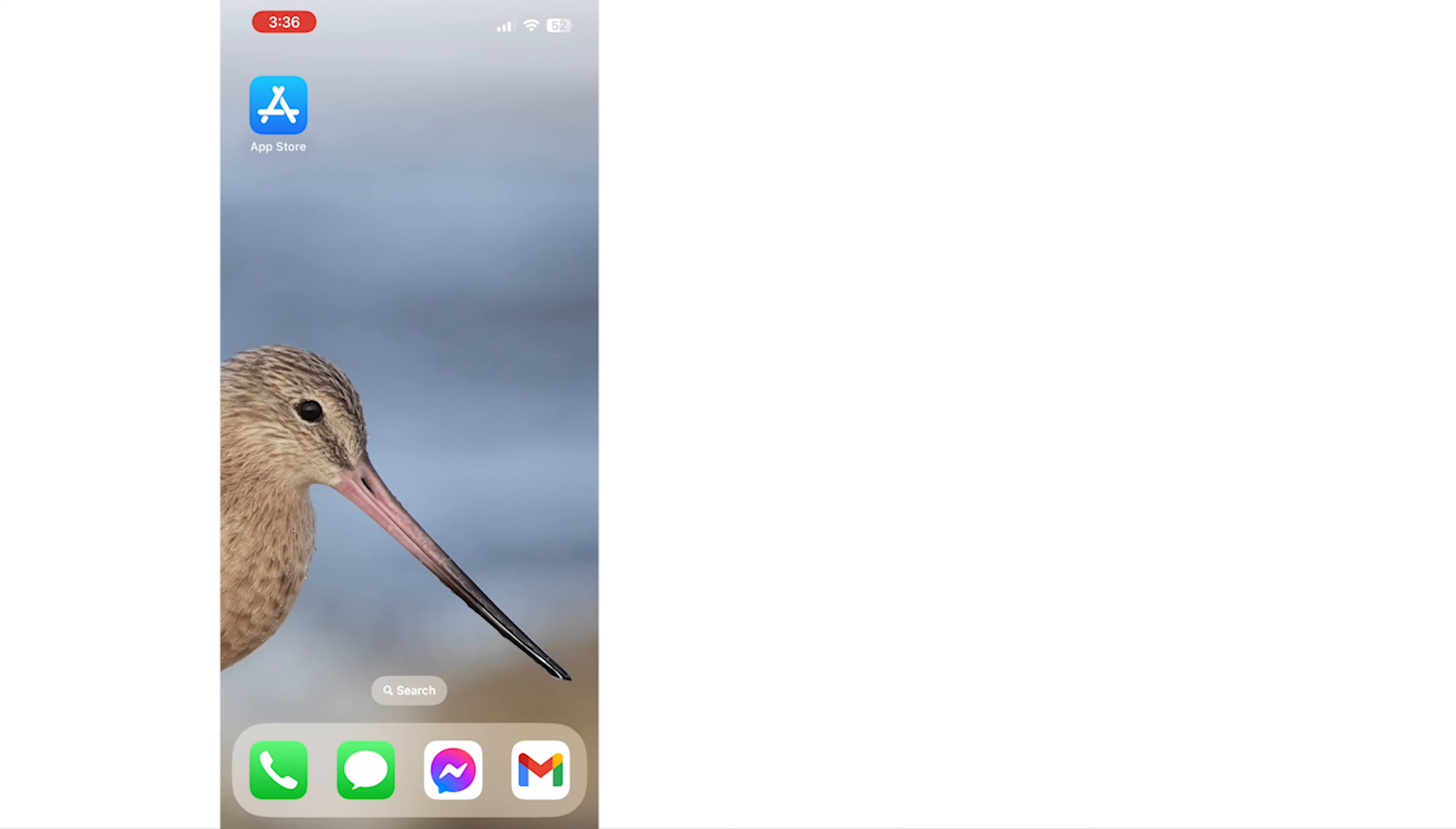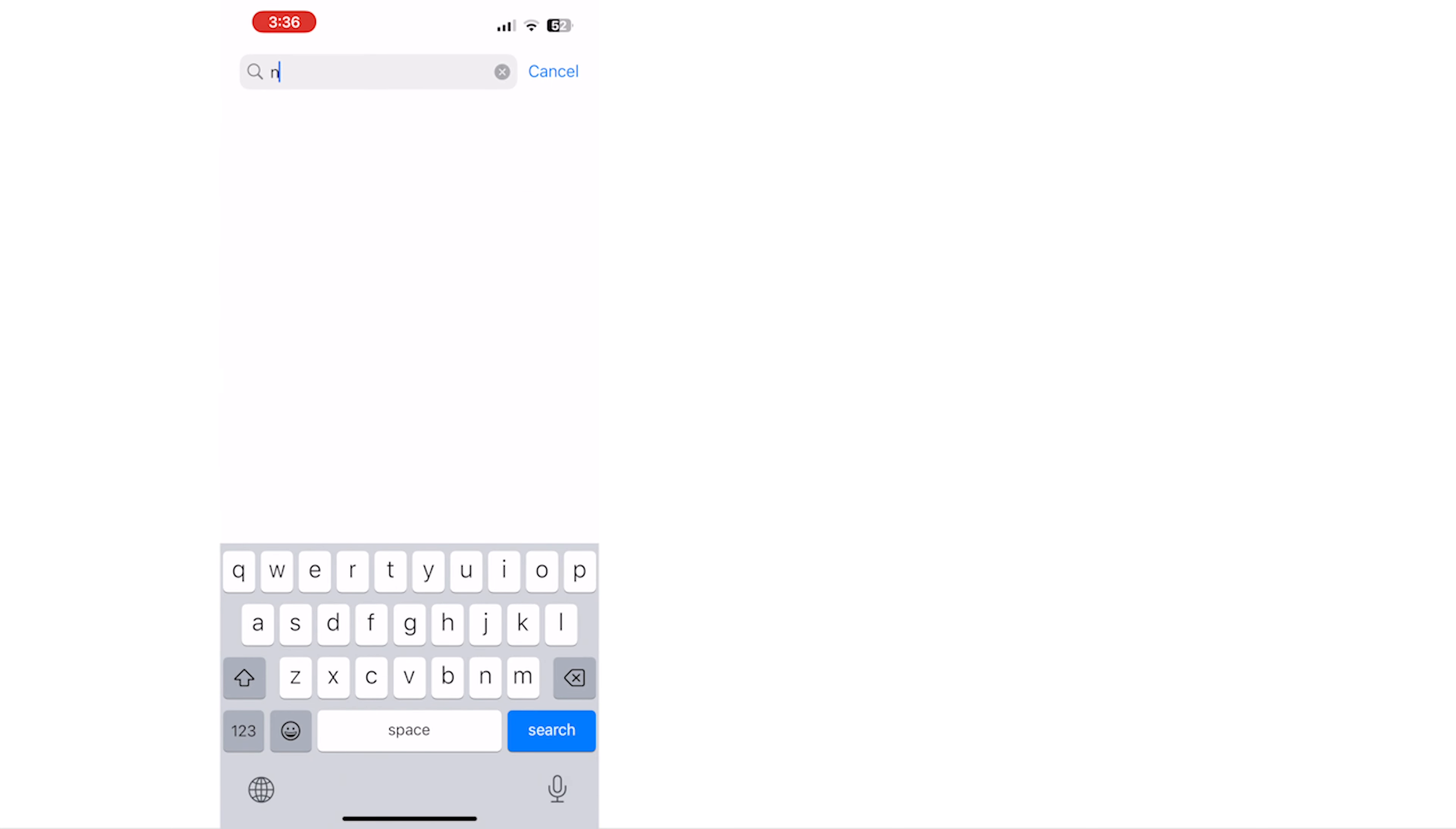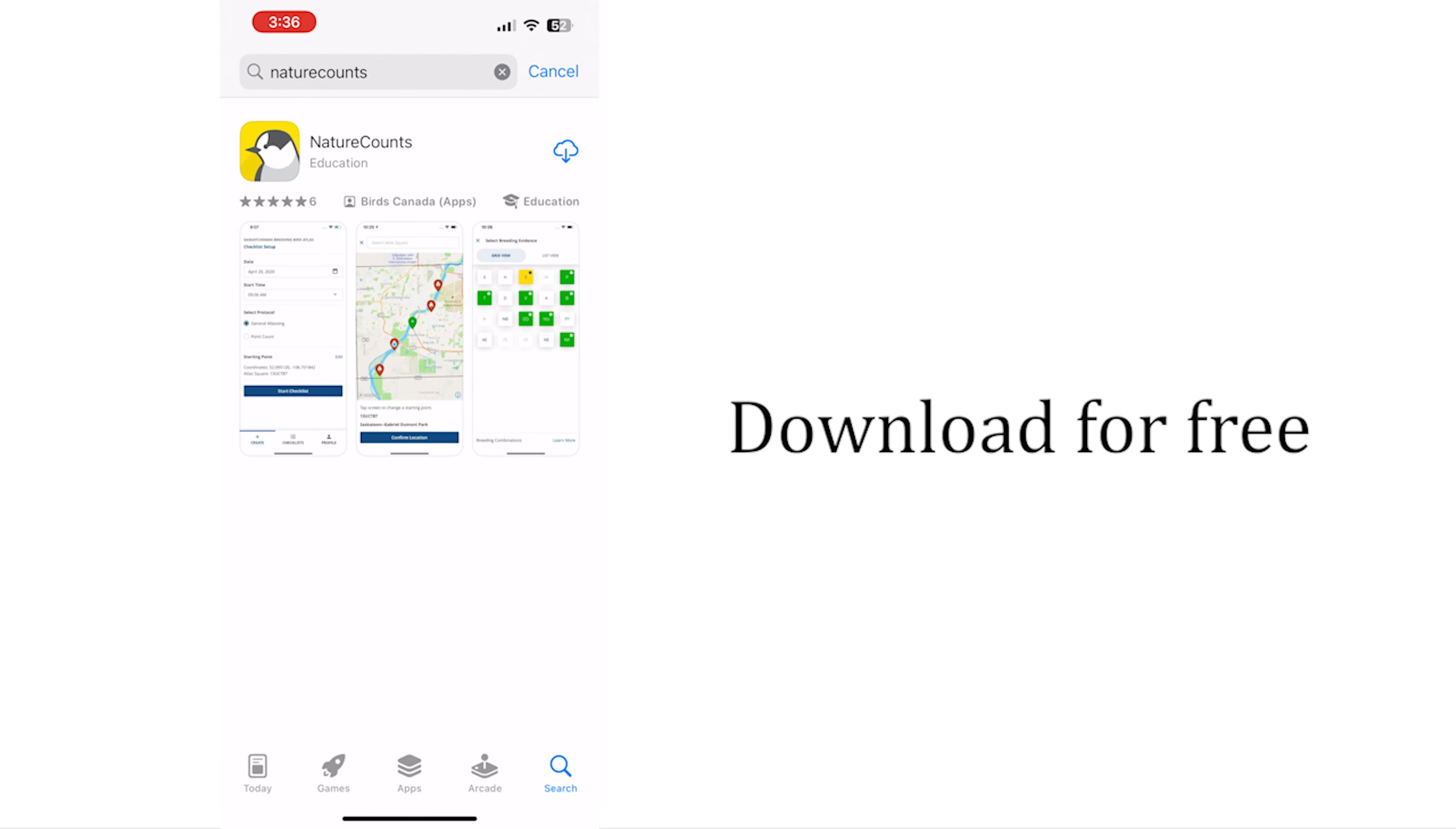Open the App Store or Google Play on your device and search for NatureCounts. Look for the yellow Canada Jay logo and tap the get or install button to download the app.